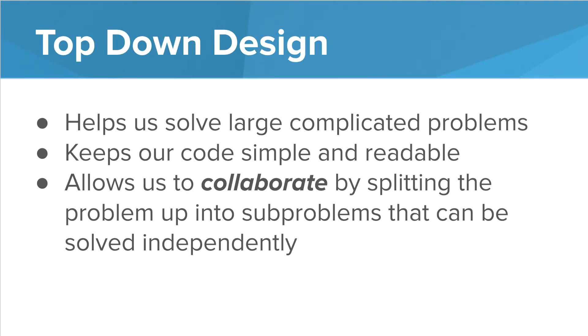So why do we do top-down design? Well several reasons. First, it helps us to solve large, complicated problems by breaking the problem into smaller, more manageable chunks. Second, it helps us make our code more readable.